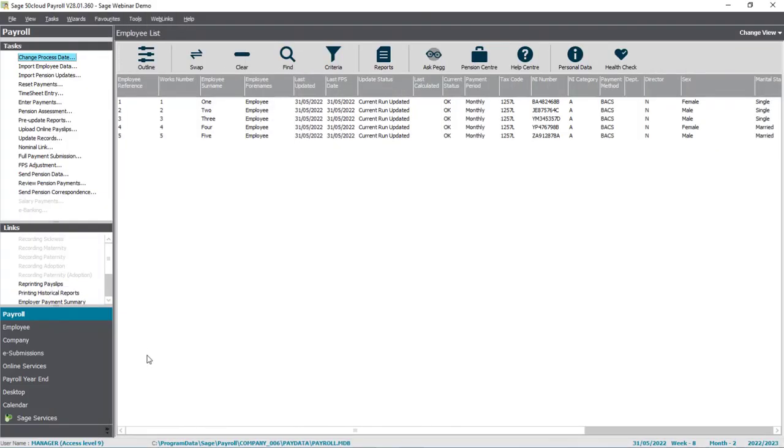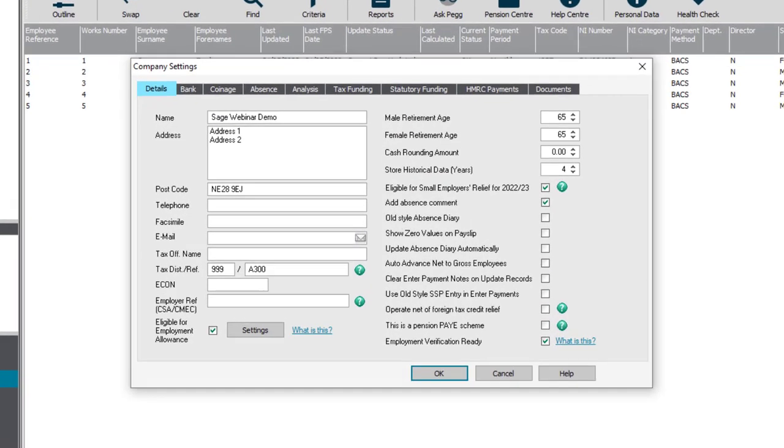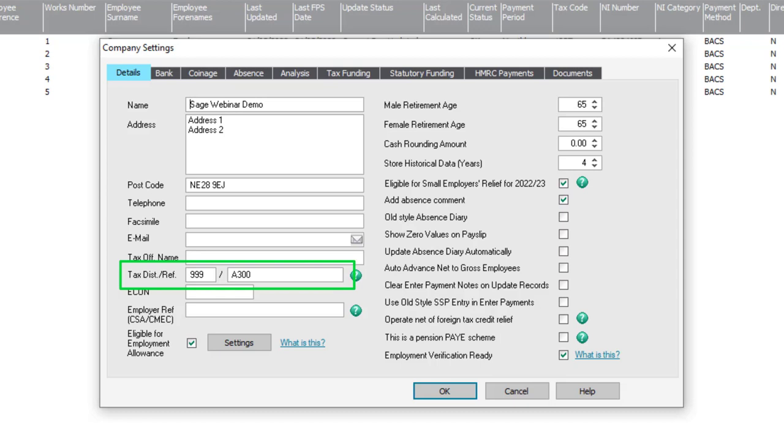We'll start with the PAYE and Accounts Office reference. Click Company and then Settings. From the Details tab, make a note of your Tax District and reference. This is your employer's PAYE reference.